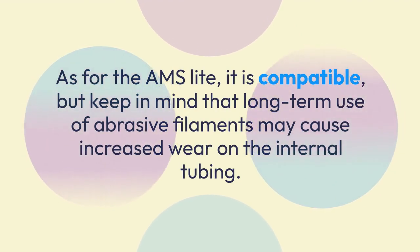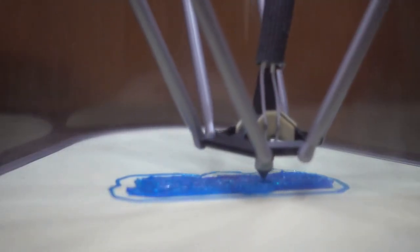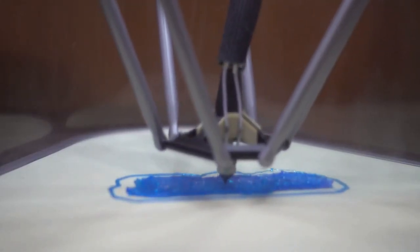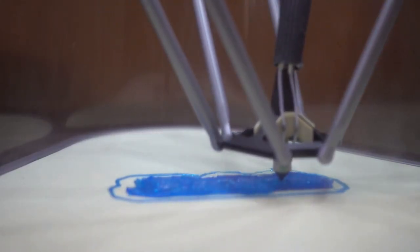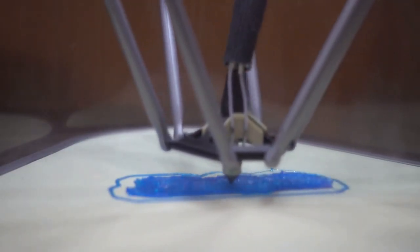To summarize, the Bamboo Lab A1 is a great machine for carbon fiber, as long as you make that one crucial upgrade to a hardened steel nozzle.